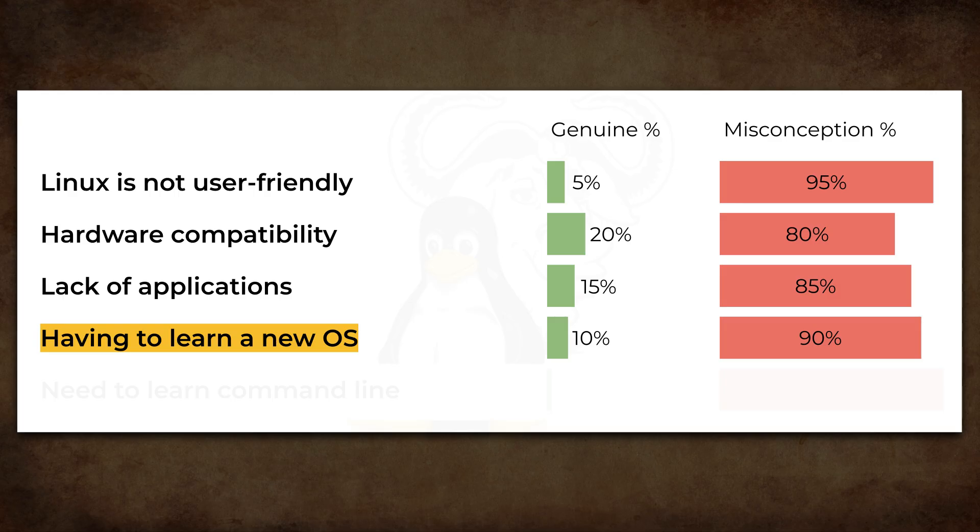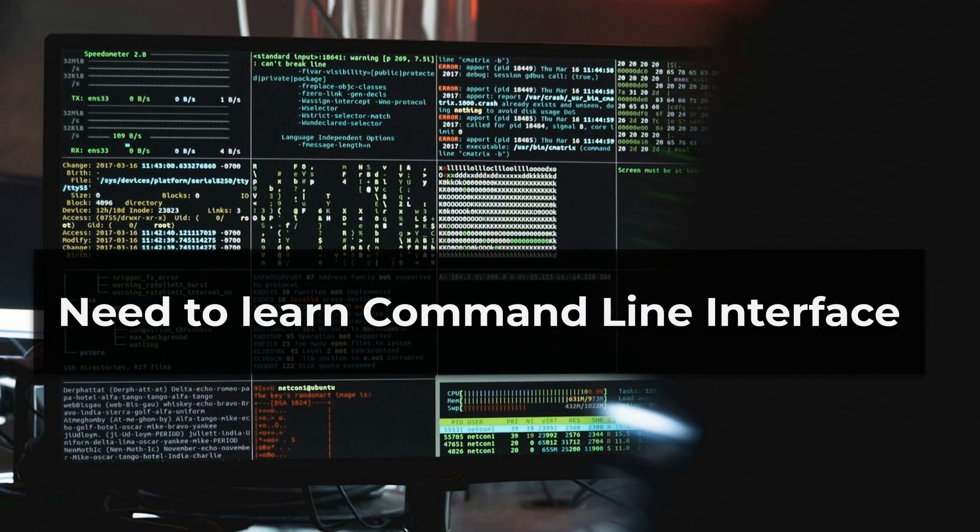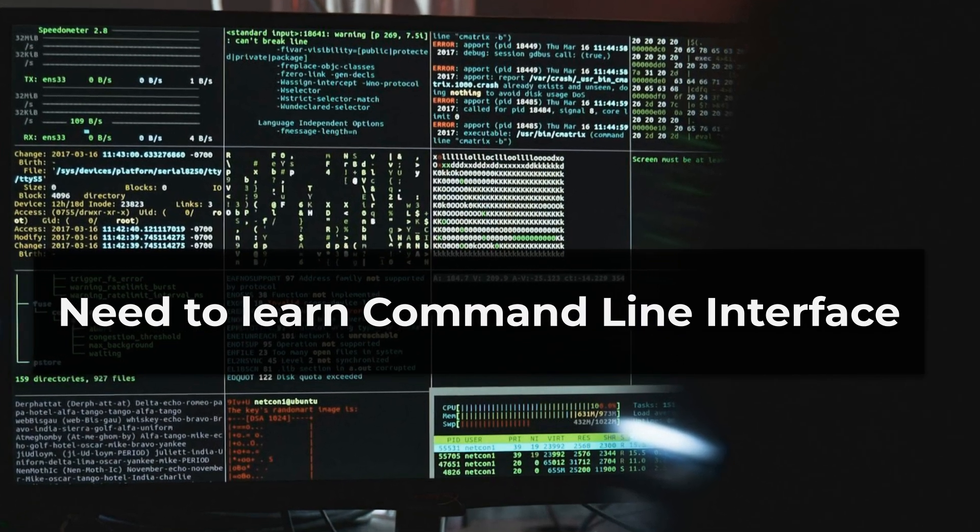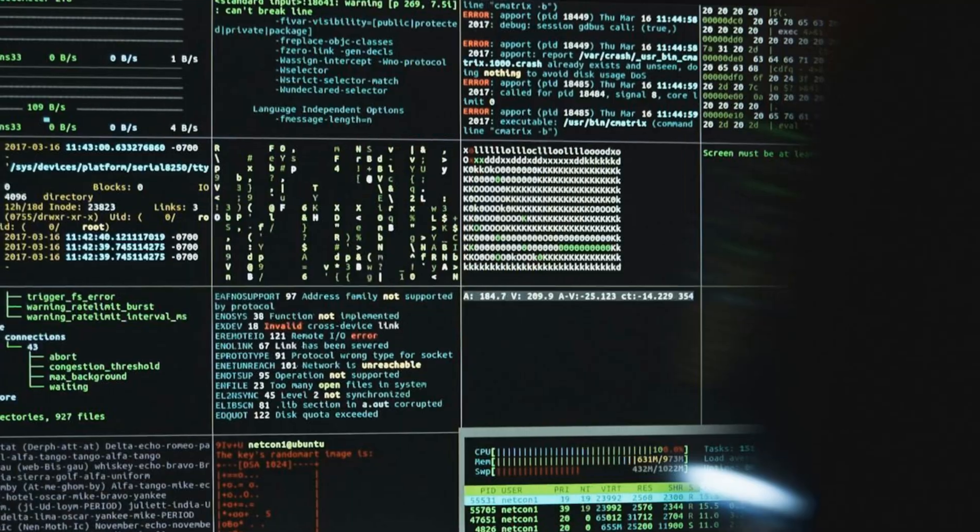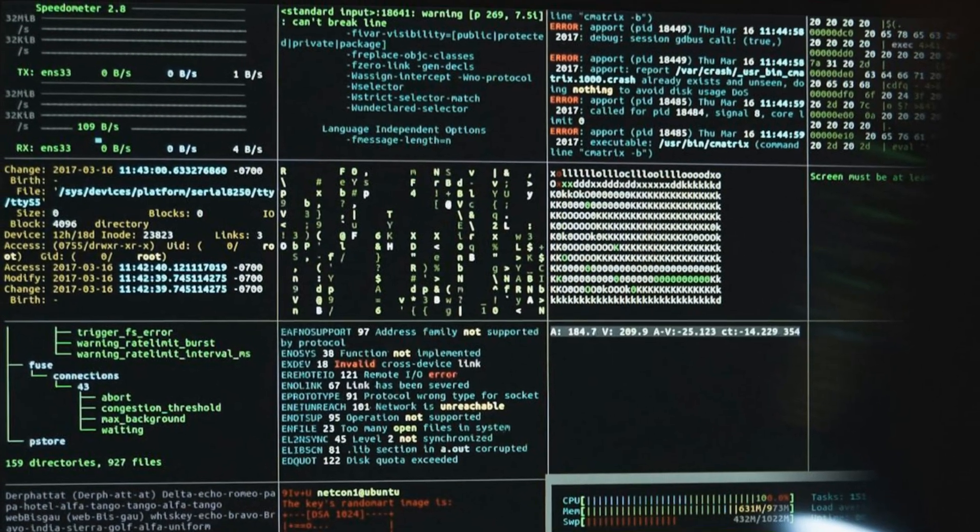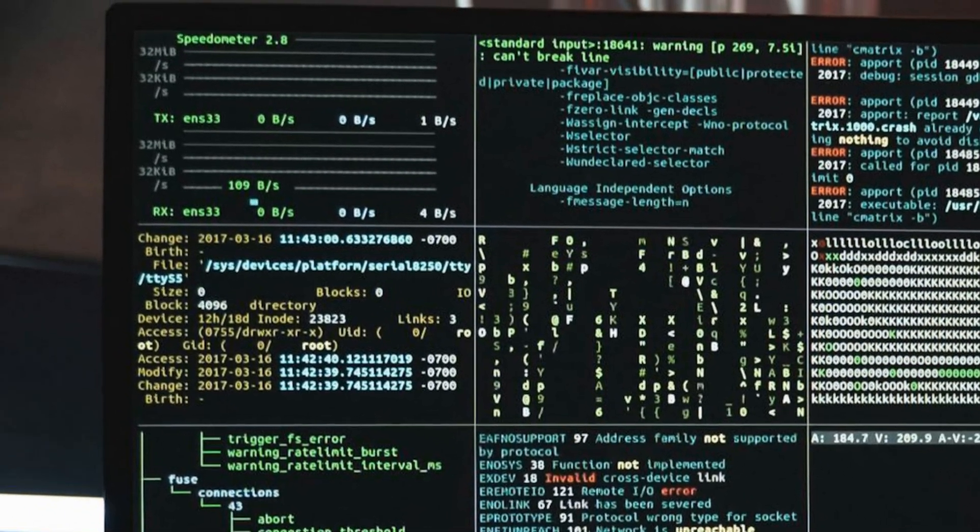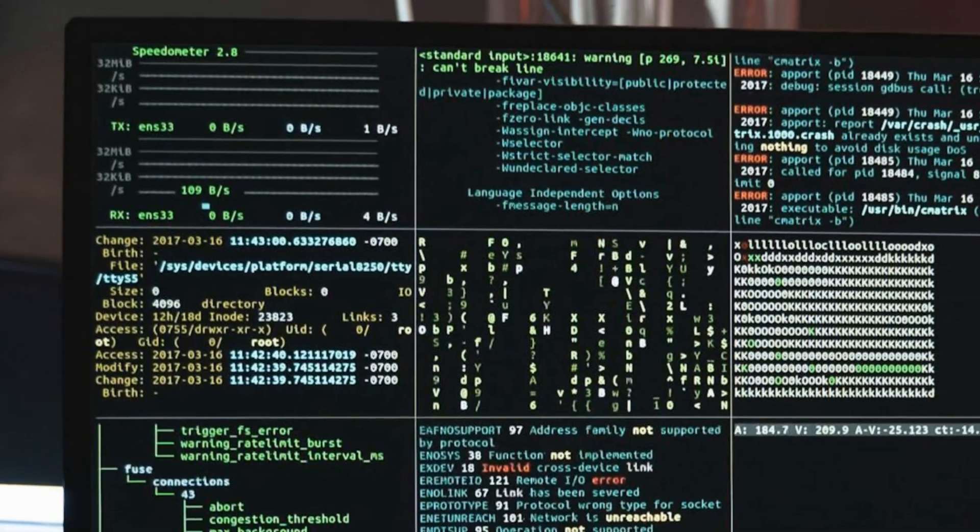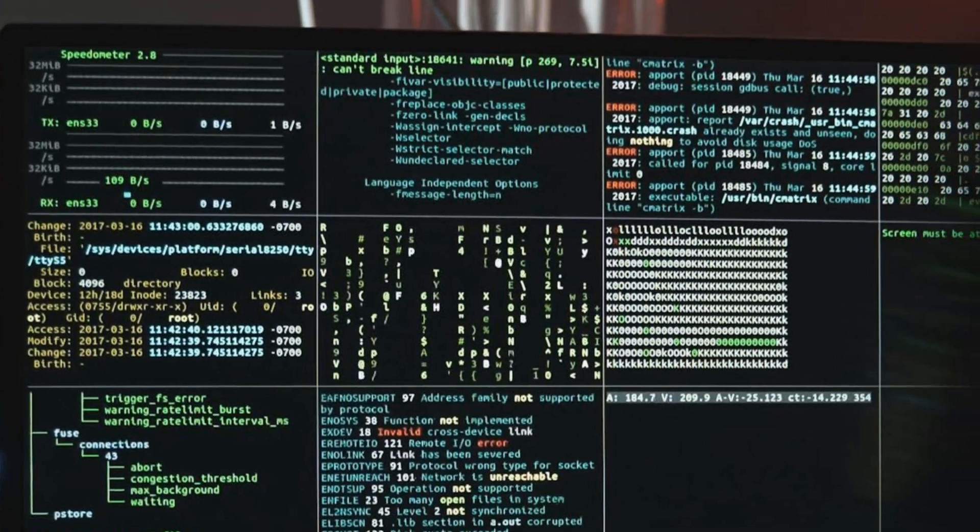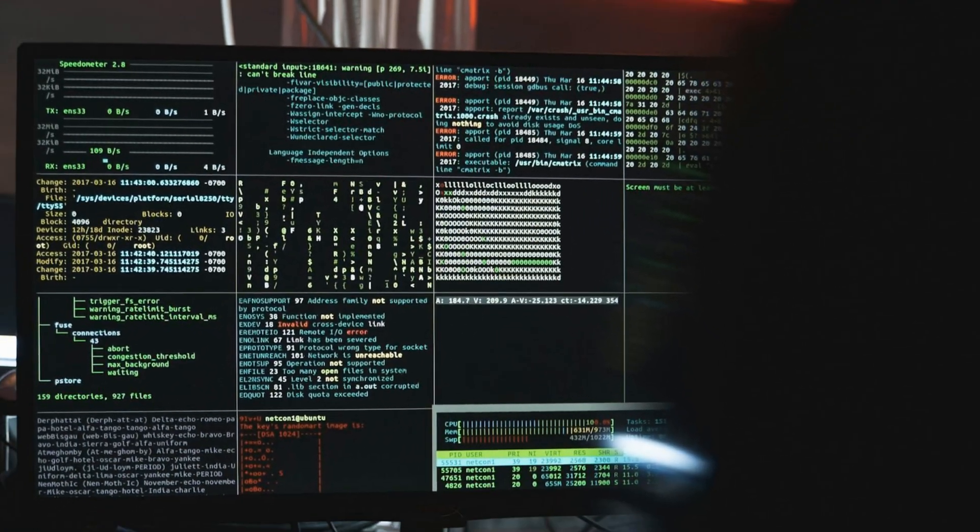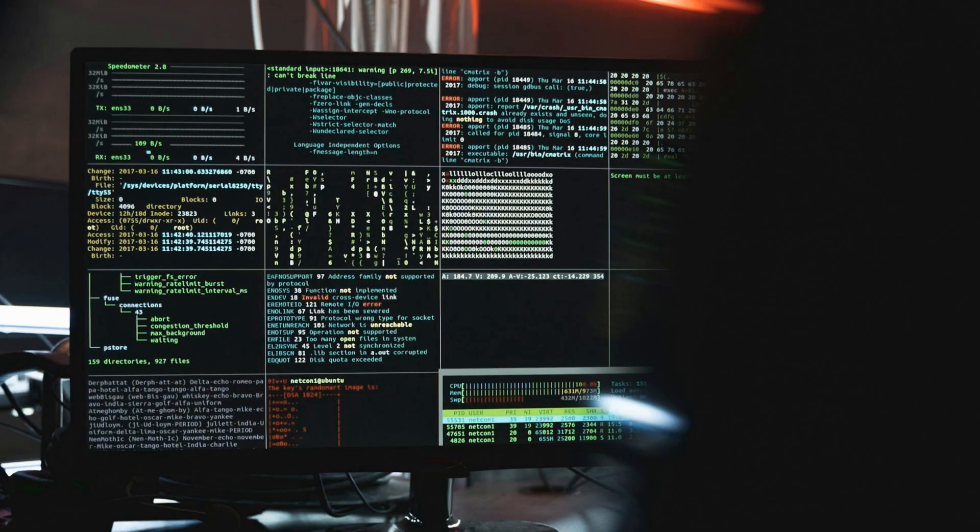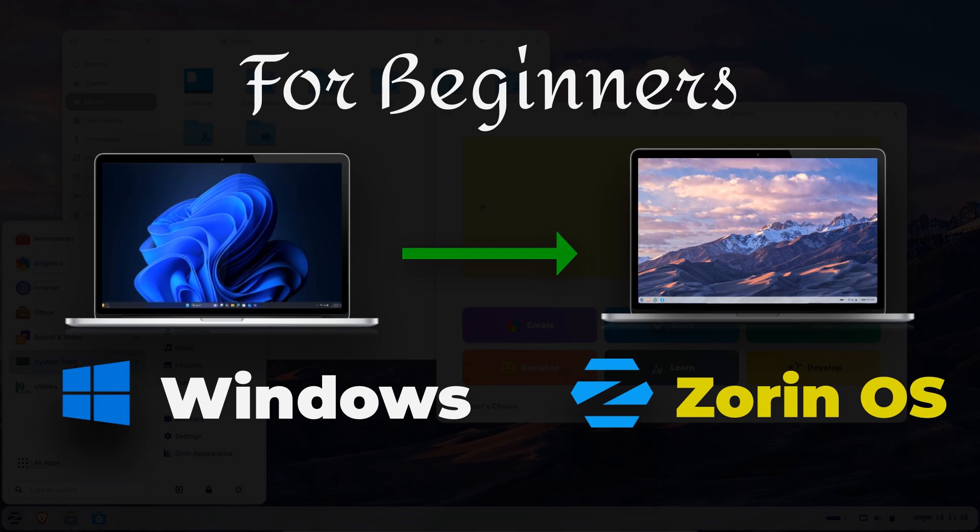One more argument related to this one is the need to learn command line or the terminal. Yes, it is true that if you know how to use the terminal and learn a few commands, you become a power user and you get a plethora of benefits. But that doesn't mean you can't depend on Linux for your regular use without terminal. I recently created a video on Windows to Jorin OS migration and I did almost everything a regular user would do without touching the terminal at all. I am putting the link in the description, you can go and watch it.